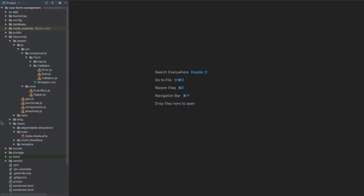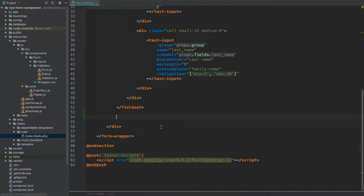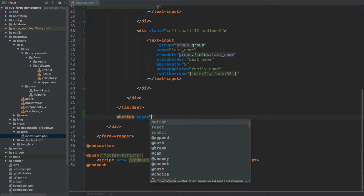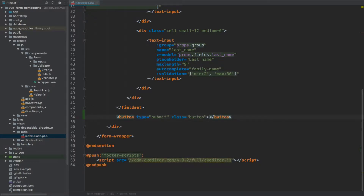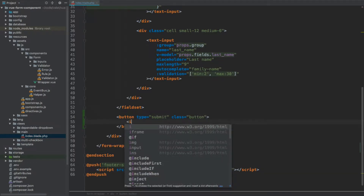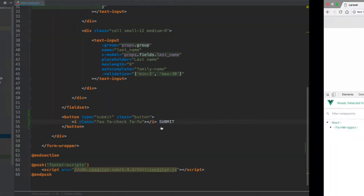Let's open our editor, open our main index.blade. What we need to do is add the submit button, and we're going to add it right after this fieldset. So we're going to go for a button of the type submit, add the class button to it, and within we are going to have an i element with the Font Awesome class fa-check, which gives us an icon from Font Awesome, and then 'submit' for the label.